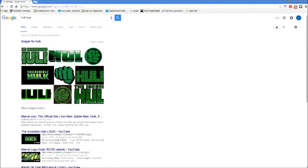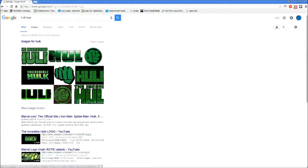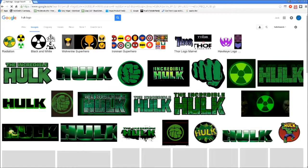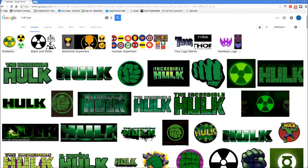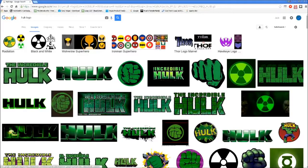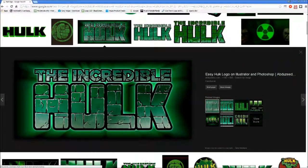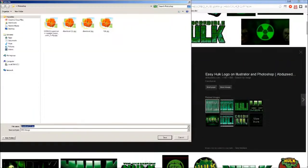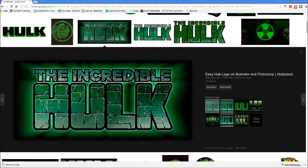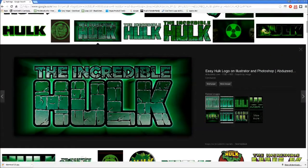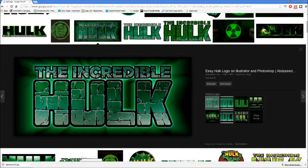What you're going to need to do is look up any image. For this example, I'm going to use the Hulk. Once you have your image, you're going to click save image as and save it as whatever.